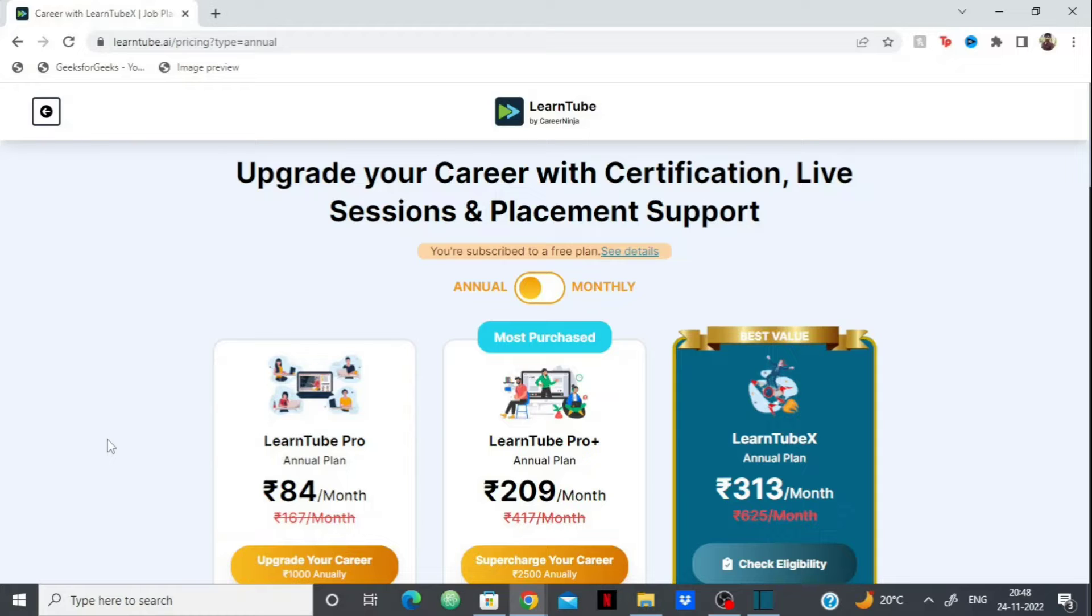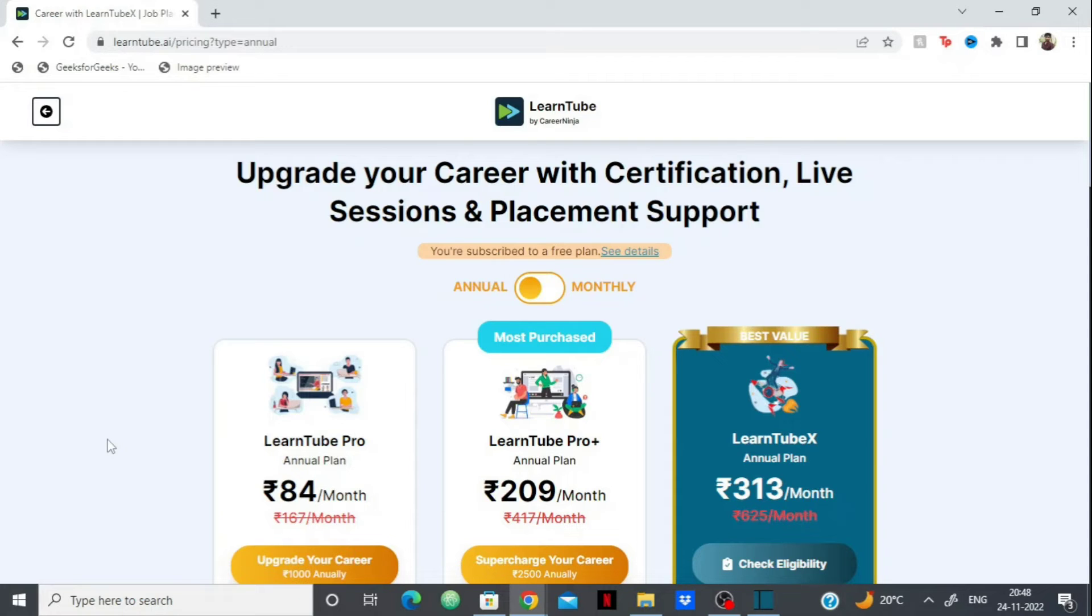I've given all the links in the description - go check it out. Visit the platform and tell me in the comments whether you liked it, and what platform you'd like me to review next. That's all, thank you.